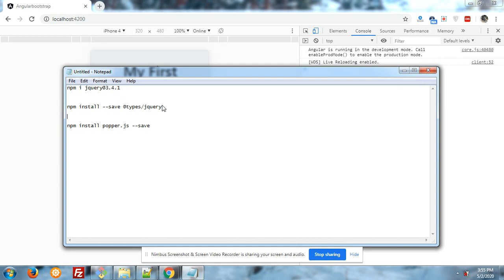And after it, npm install popper.js --save command.